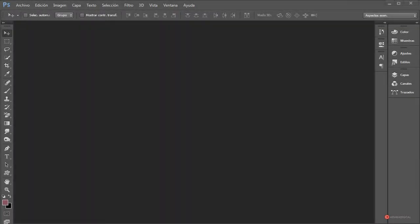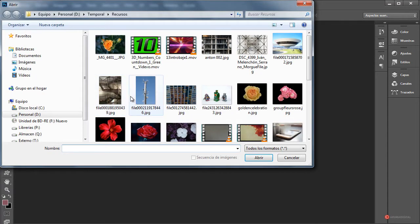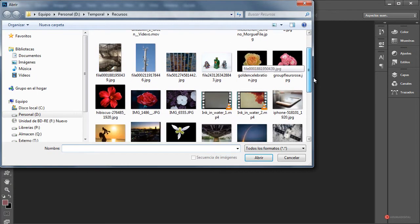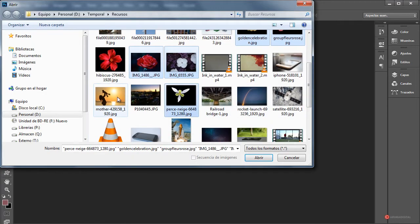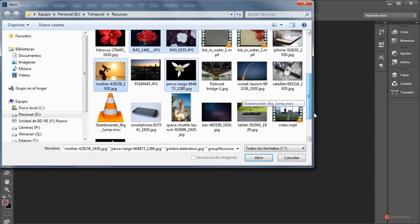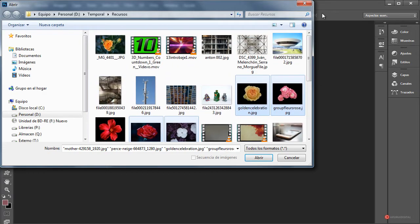Saludos a todos de nuevo. Aquí estamos con el primer especial del día de la madre del año 2015, en este caso con una composición floral muy sencillita. Vamos a empezar importando el material con el que vamos a trabajar: Archivo > Abrir. Concretamente varias imágenes de Morgue File y Pixabay. Pondré el enlace en la información del vídeo por si queréis usar las mismas.